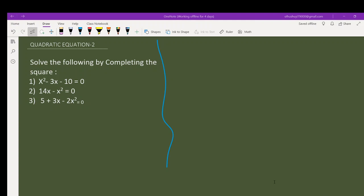Hello, today we'll talk about quadratic equations again, part 2. Here we'll be solving by completing the square. How do you complete the square? We have the same questions and you have to solve them by completing the square. Let me quickly take you through the process of completing the square using the general formula method.